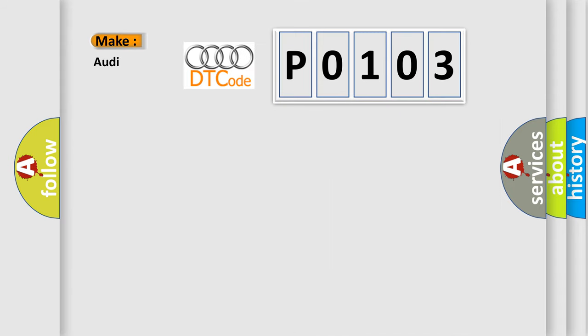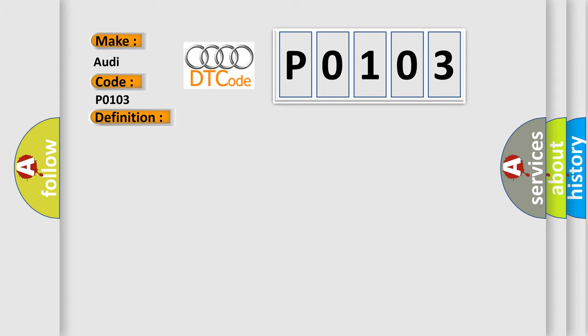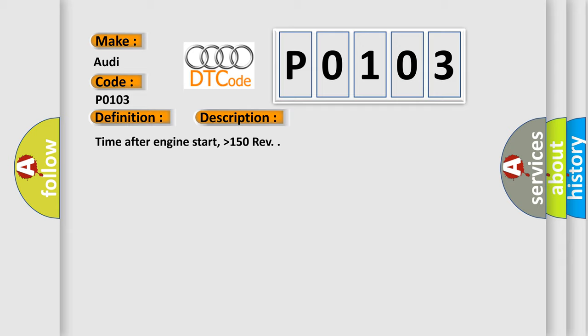So, what does the Diagnostic Trouble Code P0103 interpret specifically for Audi car manufacturers? The basic definition is mass or volume air flow circuit high input. And now this is a short description of this DTC code.